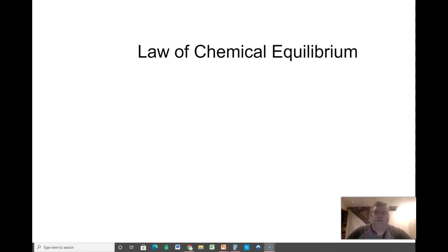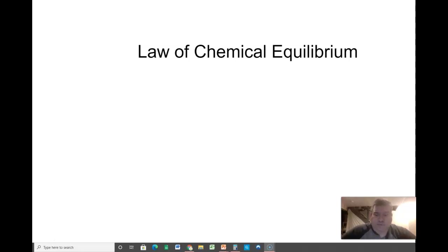Welcome back to our final lecture on kinetics and equilibrium. Today we're going to be talking about the law of chemical equilibrium.